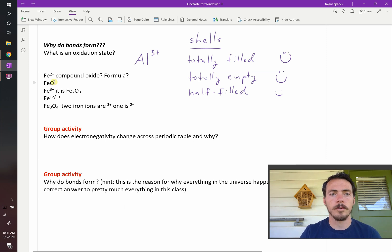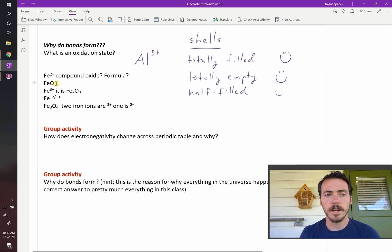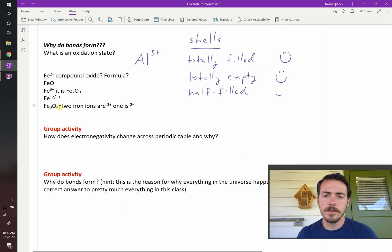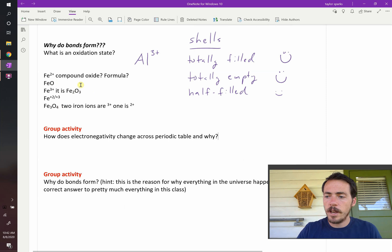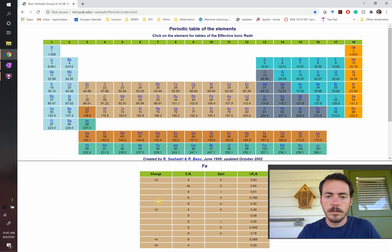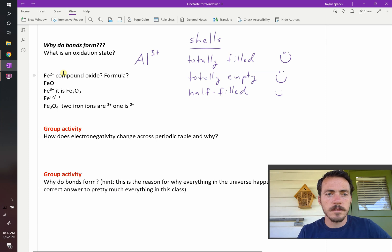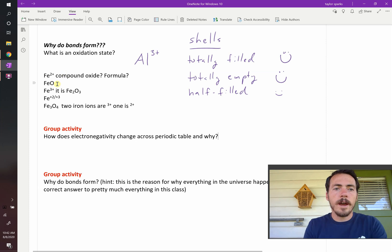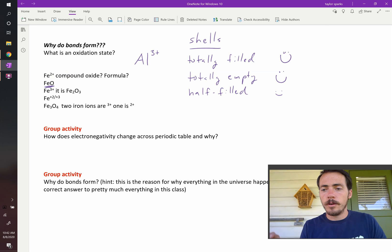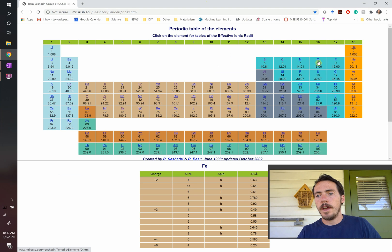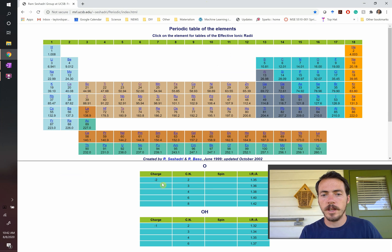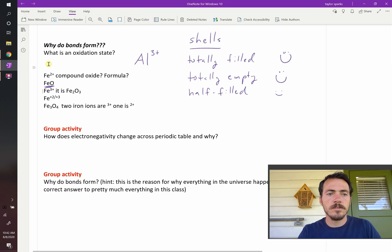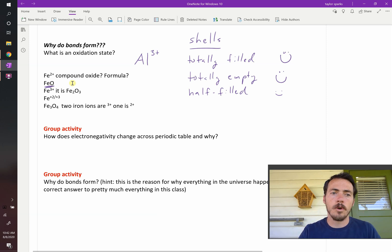Now that we realize different elements take different oxidation states, and if you have a periodic table handy you can guess what they are, you can start guessing what types of compounds will form. Why does rust form? Iron can form oxides: wüstite is FeO, Fe2O3 is hematite, or magnetite is Fe3O4. If iron is 2+ and it bonds with a 2- oxygen, one and one cancel out — the formula is FeO. If it's Fe3+, you need a lowest common denominator — they end up with Fe2O3.